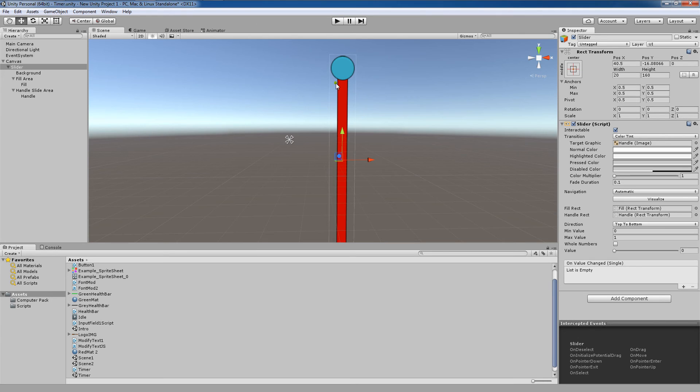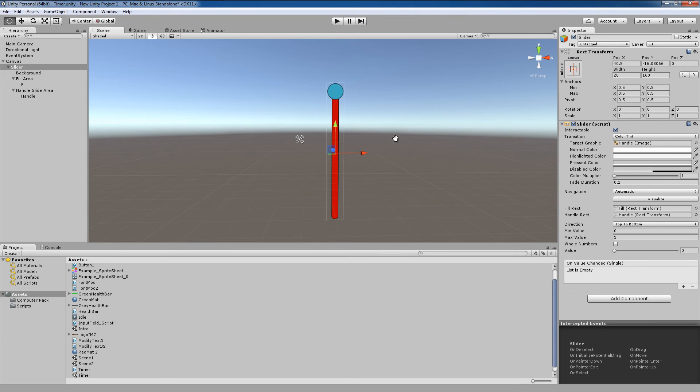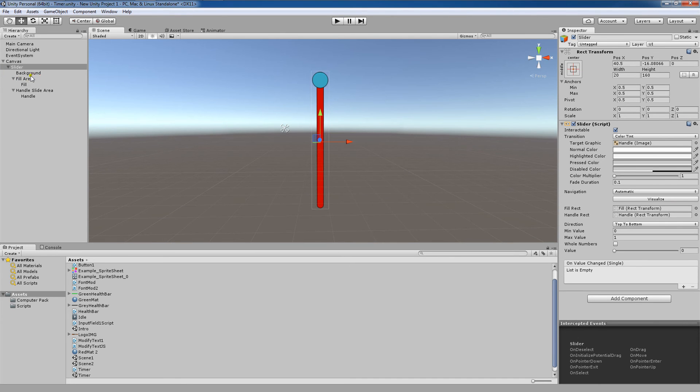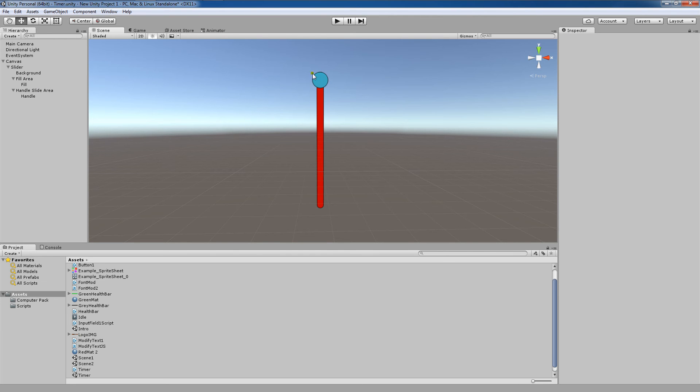Now please keep in mind that you could also make a health bar with a slider, right? So you could just disable this handle here, and you could actually use a slider to create a health bar. But that's a bit outside of the scope of this tutorial.